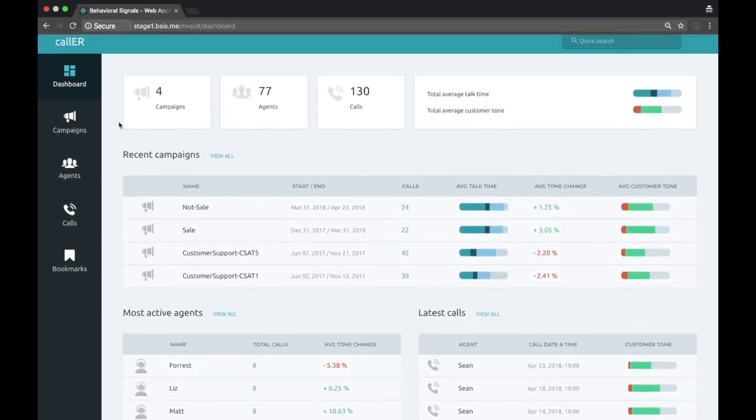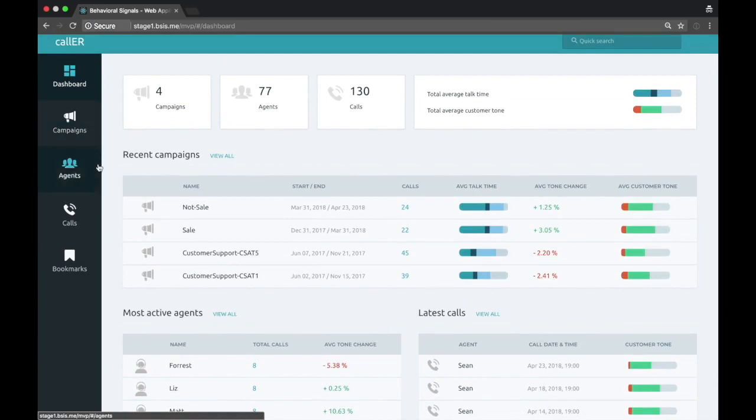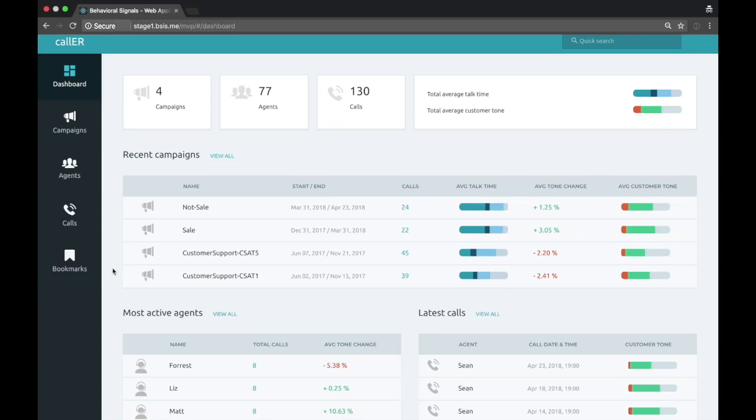Looking at the left-hand side, we have a few navigation buttons: campaigns, agents, calls, and bookmarks. This is stepping through our different levels of aggregation.